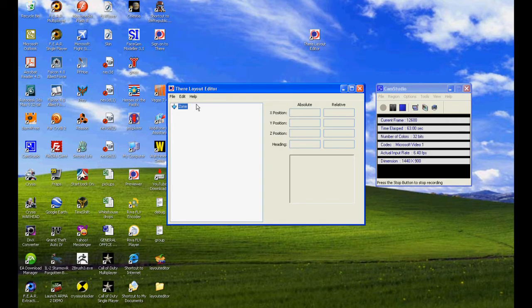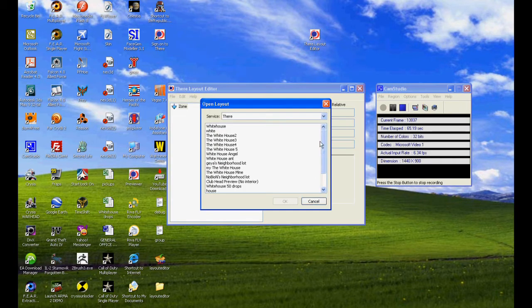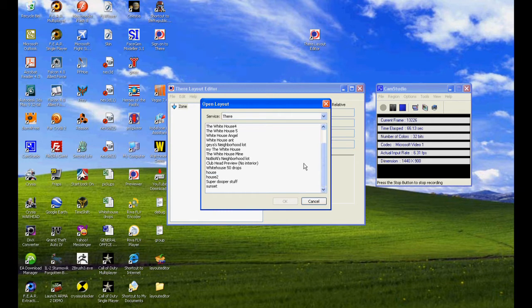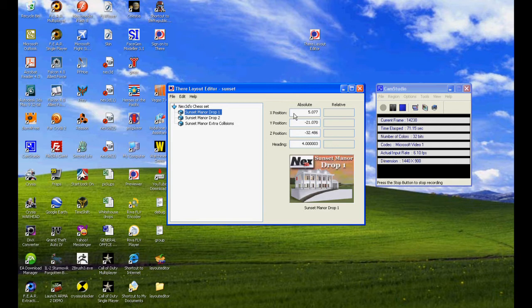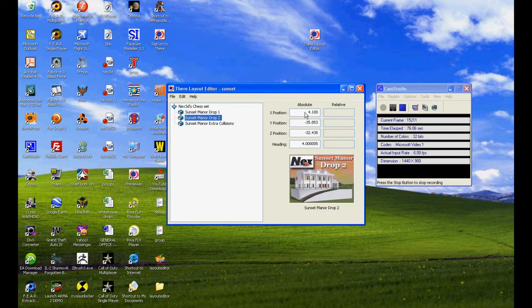I'm going to double click the layout editor file. Remember I've already saved the file, so open. And you should probably have a few, there you go, there's sunset. Click OK. Now you can see the three drops that I've put in and their position in space: X, Y, Z, and heading.